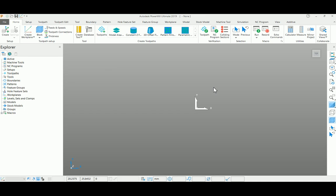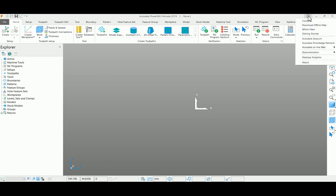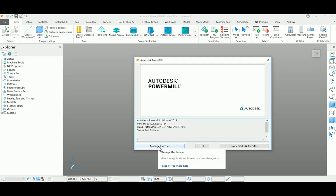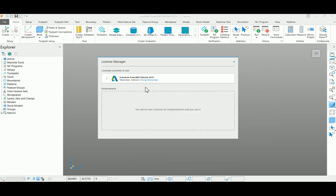Just open any of your Autodesk products and go to your help menu. In that you can find About. Here in the dialog box you can find Manage License.